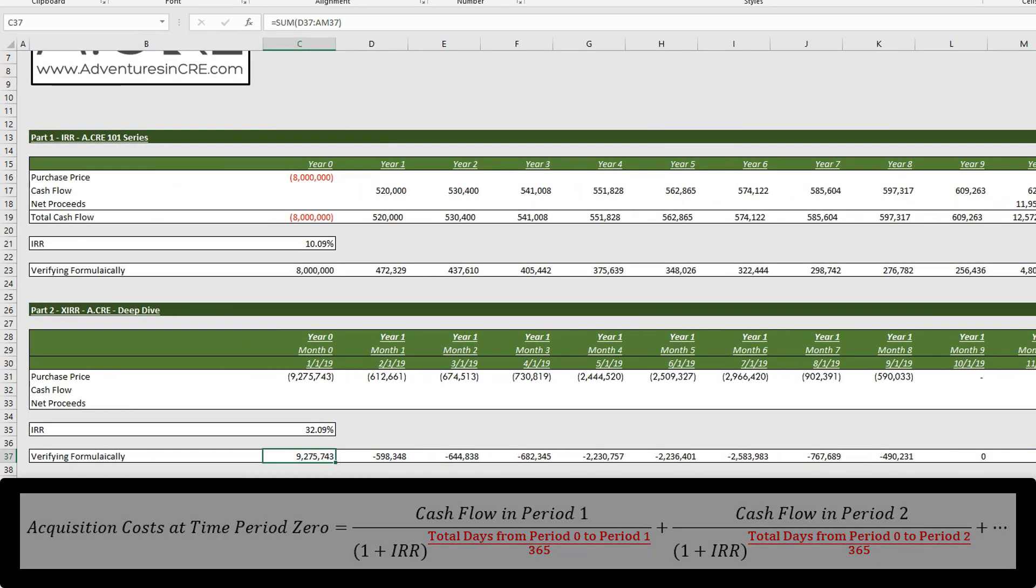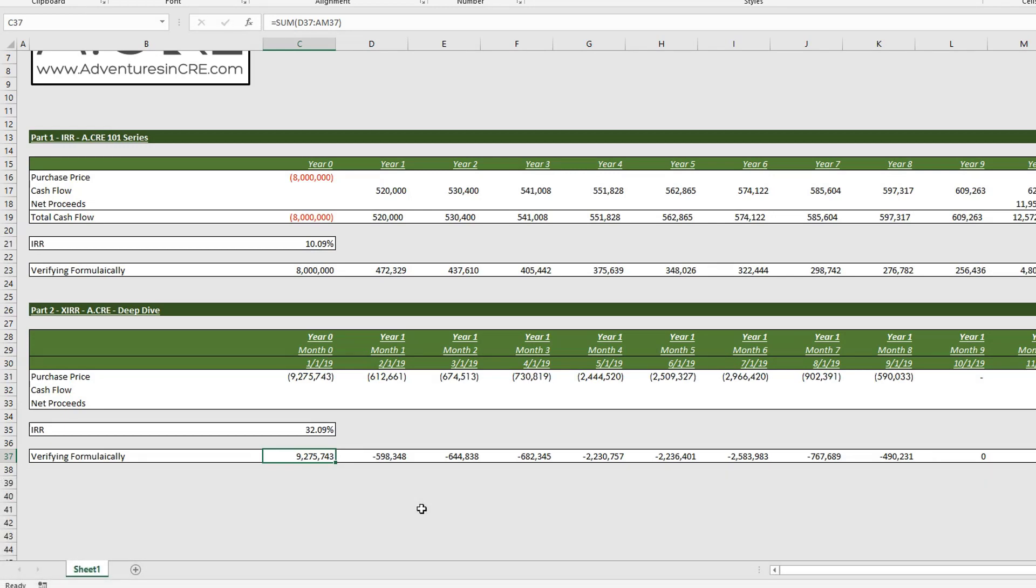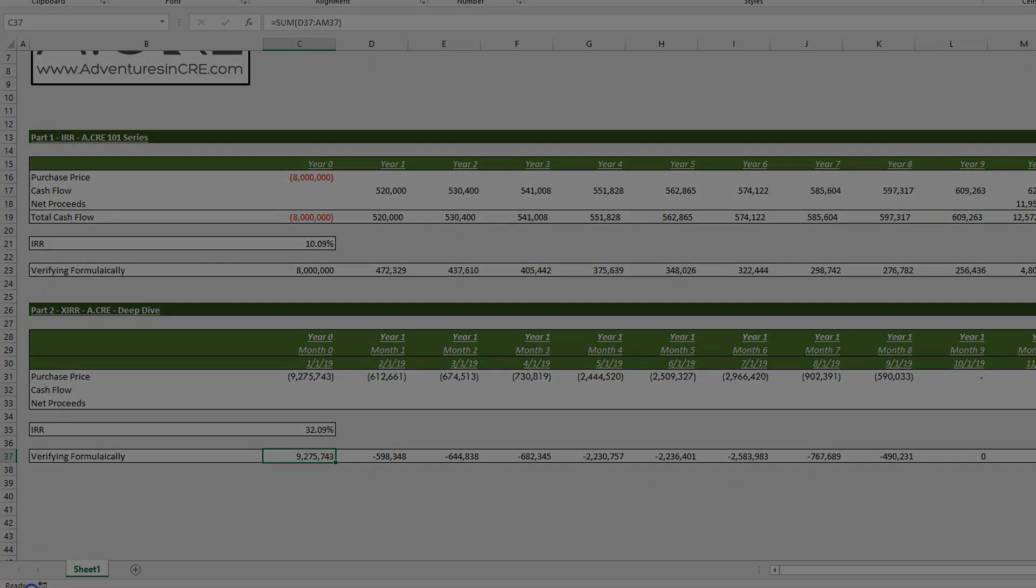Alright, so that is how the XIRR function works, and that wraps up our two-part series on IRR and XIRR. Thanks for watchin'.